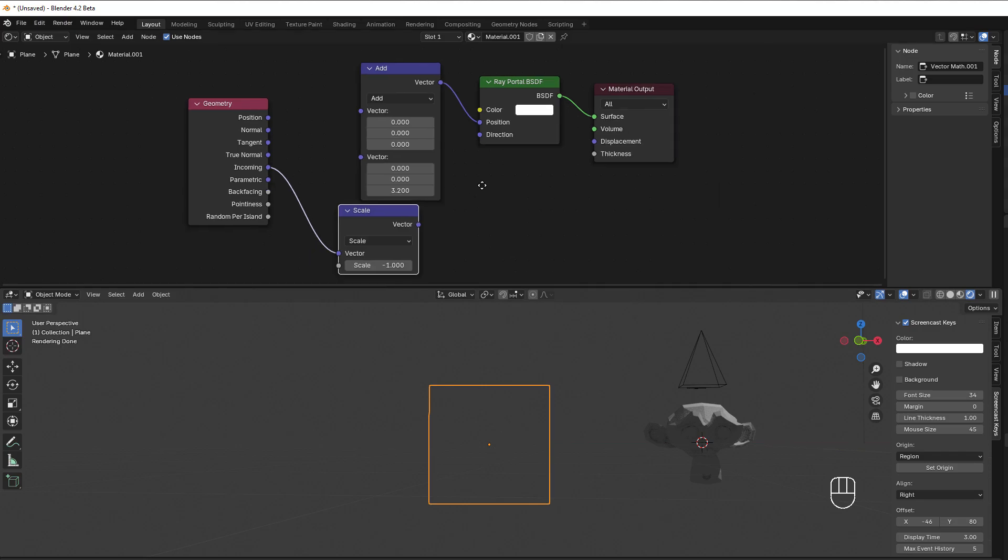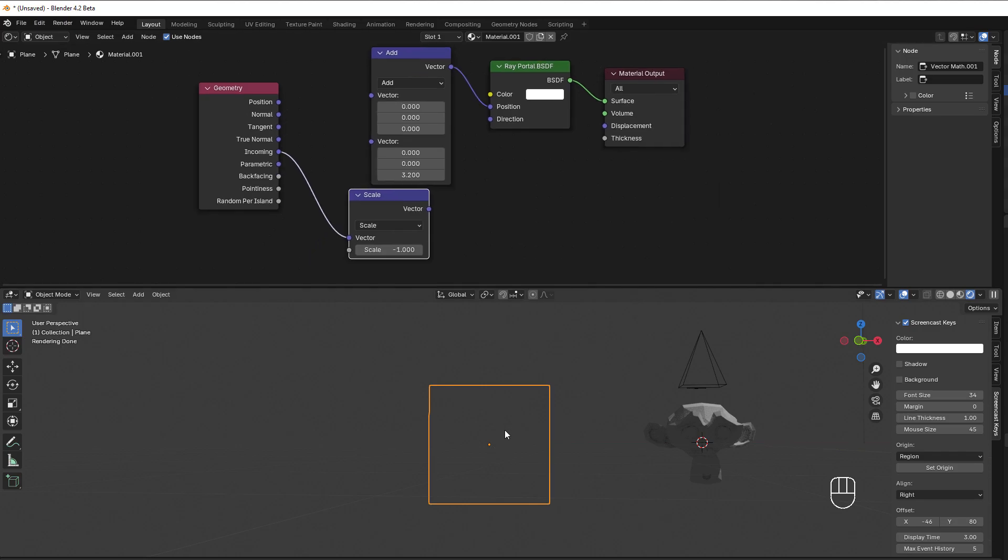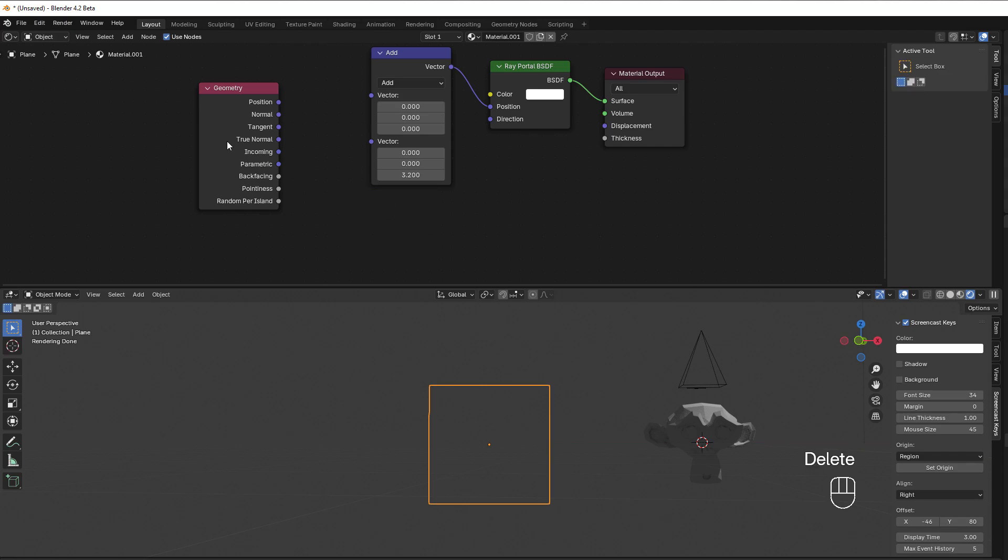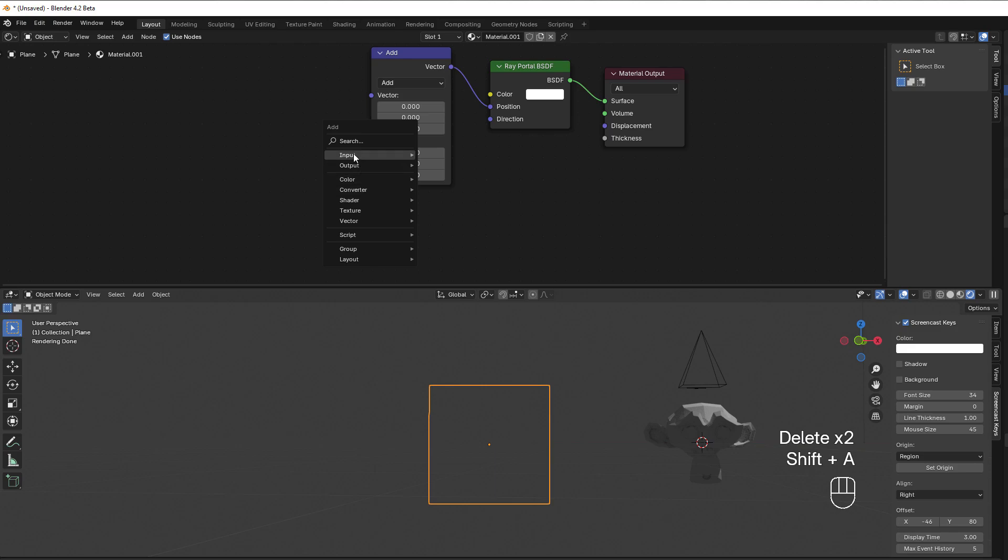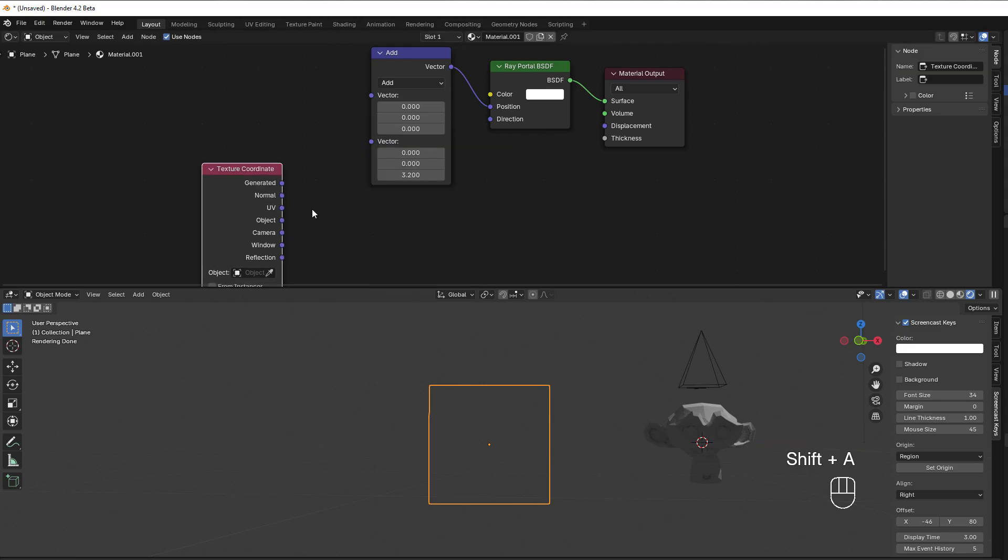Now I should look at it from above, so to say. But to be able to make something out of this, I should also put in something in that direction, and we can then use the UV instead of the geometry. So Shift A, input, texture coordinate, and UV.